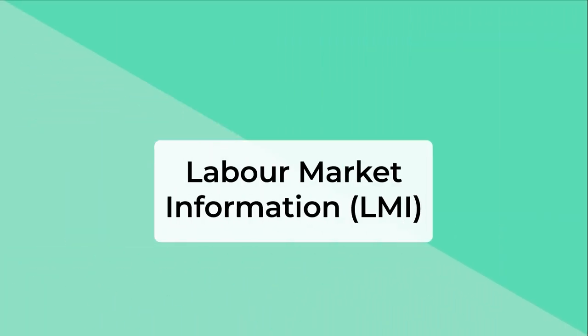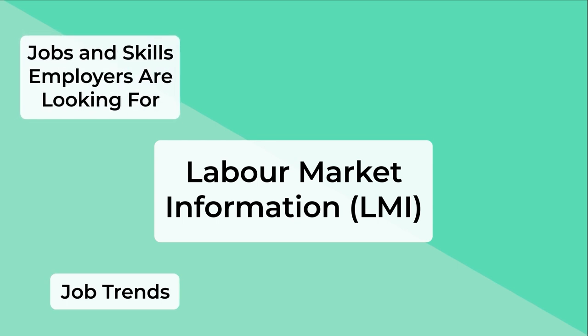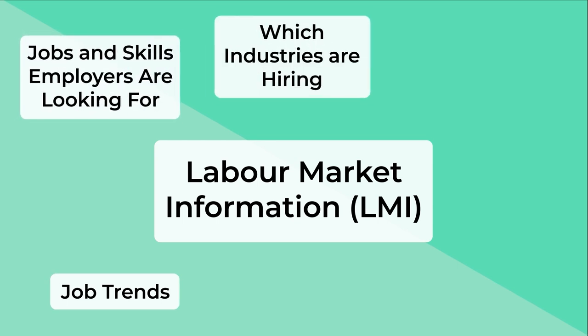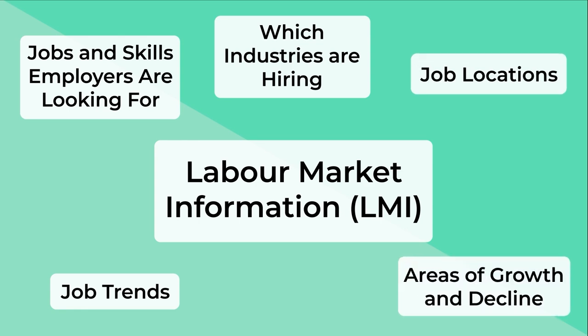Labor Market Information, or LMI, can tell you lots of different things, such as job trends, the jobs and skills employers are looking for, what industries are hiring, where the jobs are located, and areas of job growth or decline.